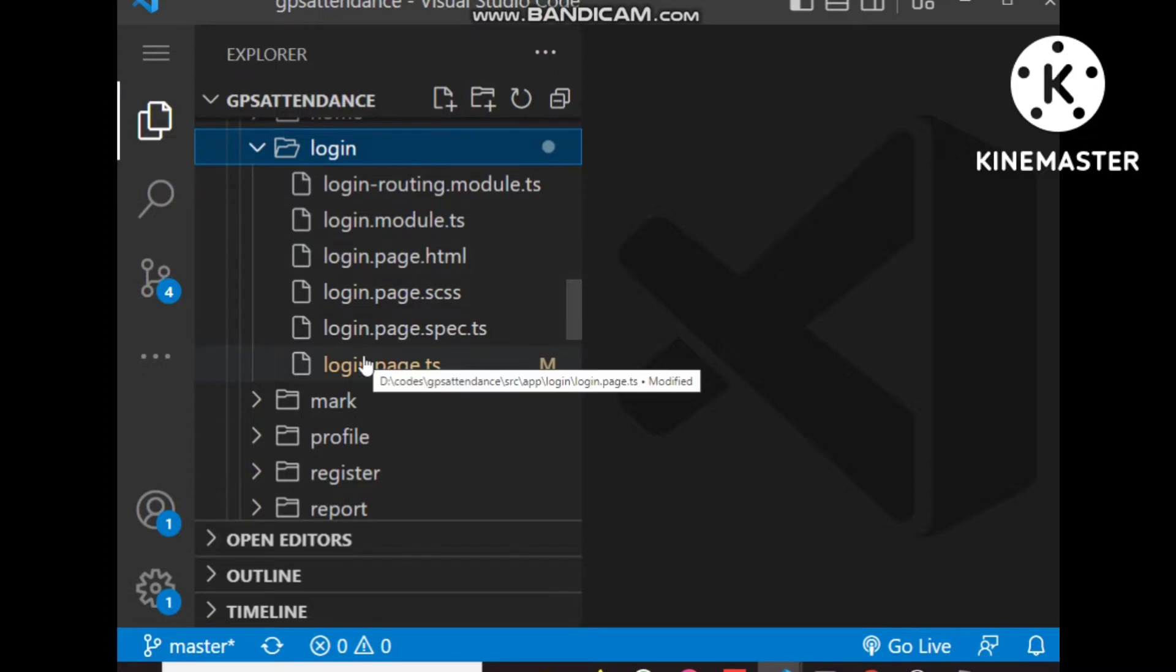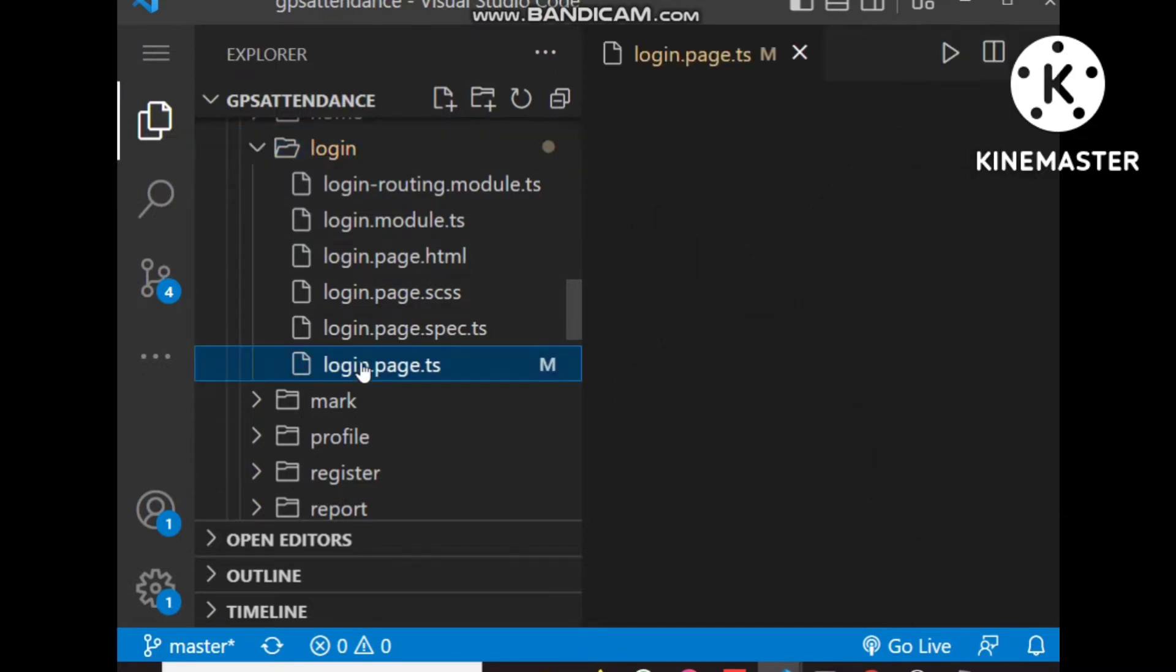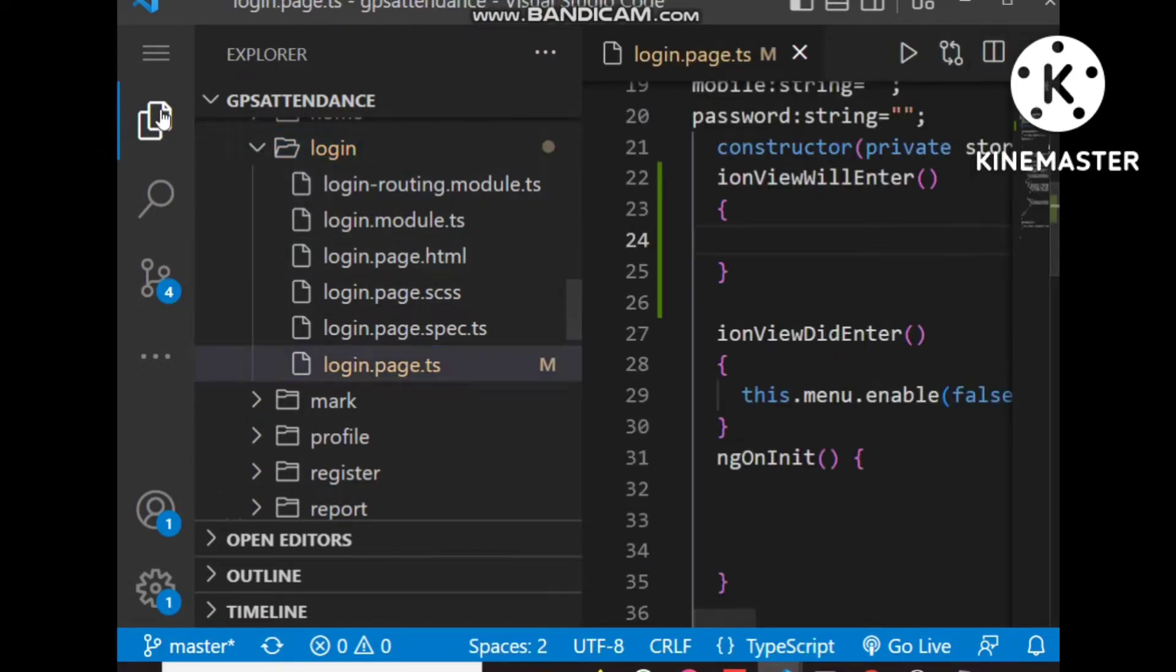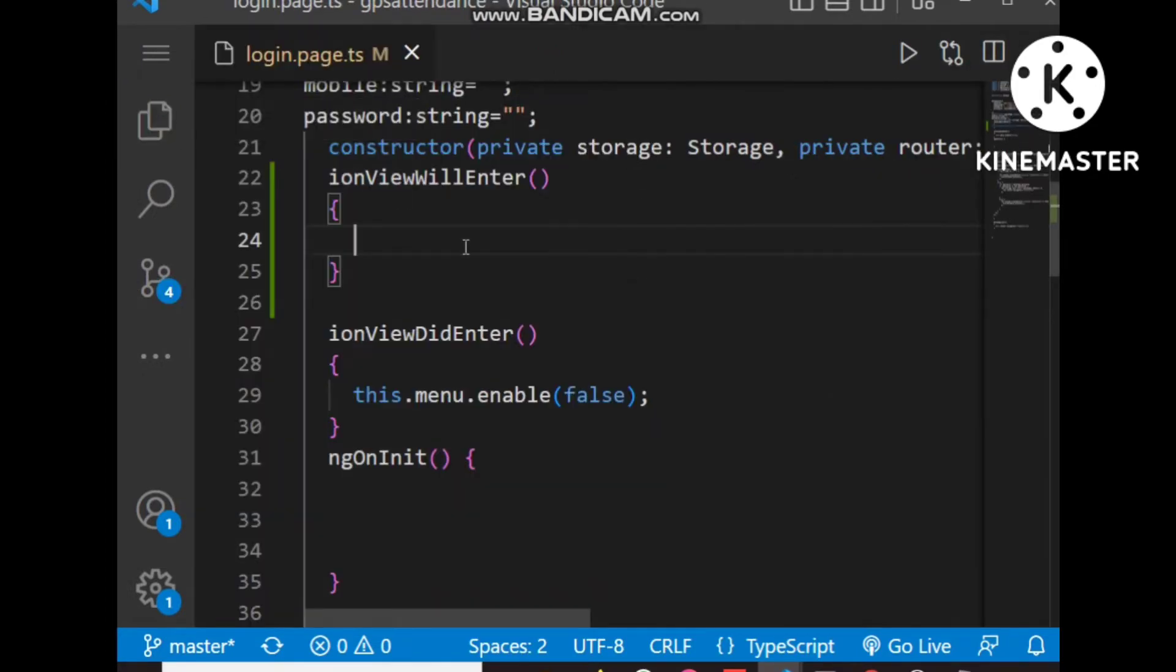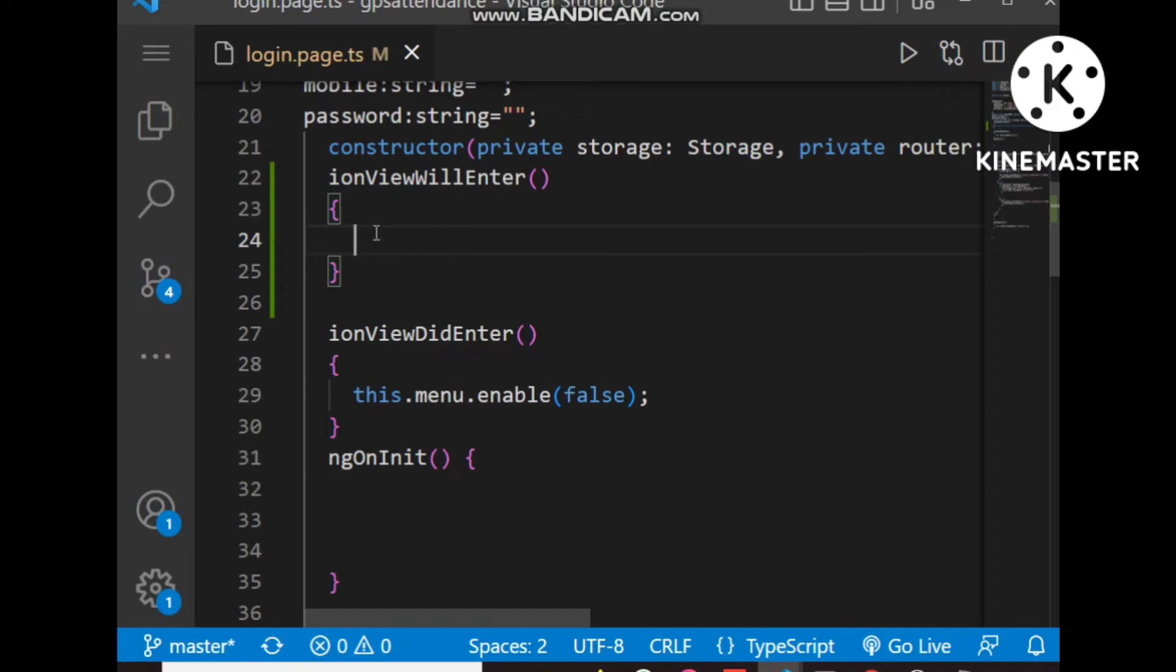We have to go to the TS file of that login and choose the method which will execute every time this page loads. I chose the ionViewWillEnter method and will write the code inside this method only, so it executes every time when the login page loads.